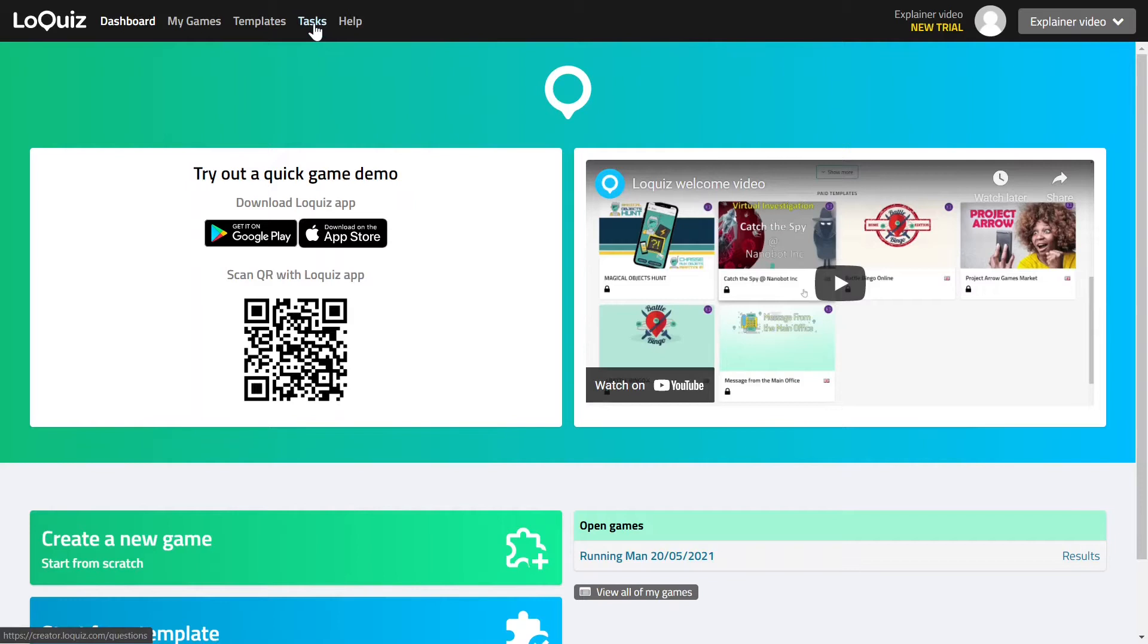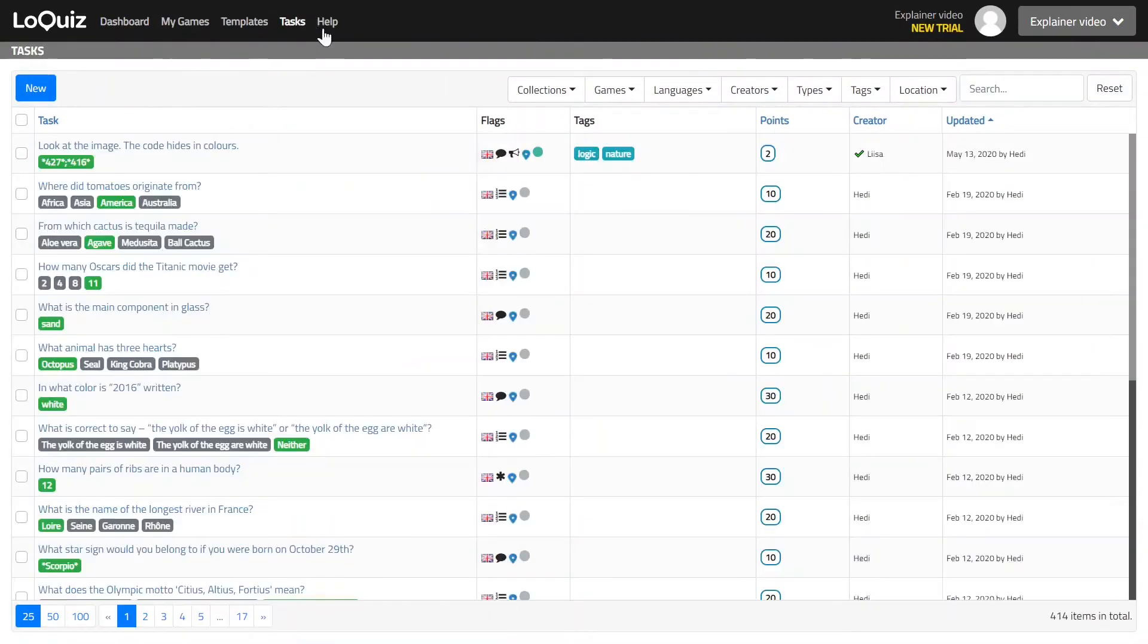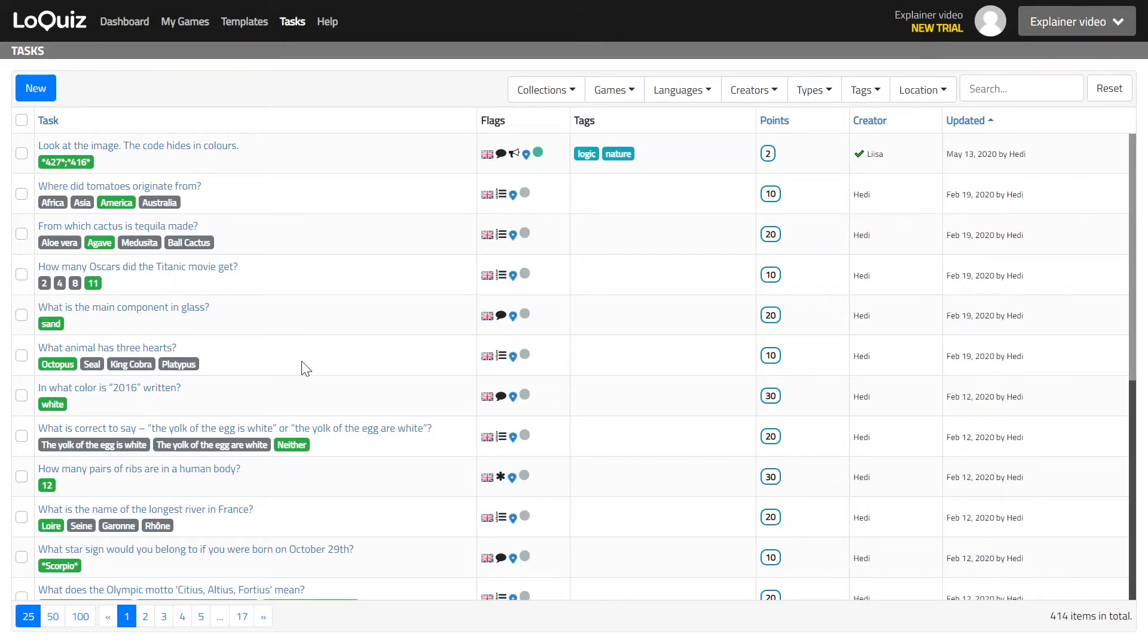Then there is a tasks menu and the tasks menu will show all the tasks that are available to you to use in your games. Now you have just started and you have not created any tasks yet, but still you have 400 tasks in your account and this is coming from collection.